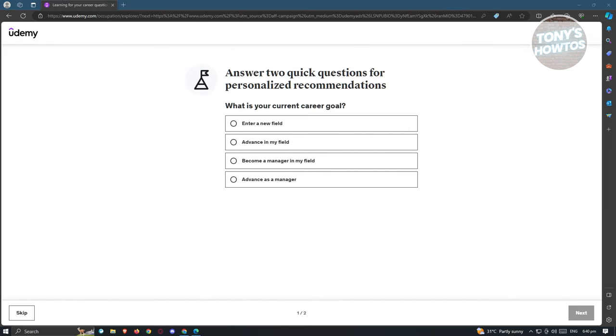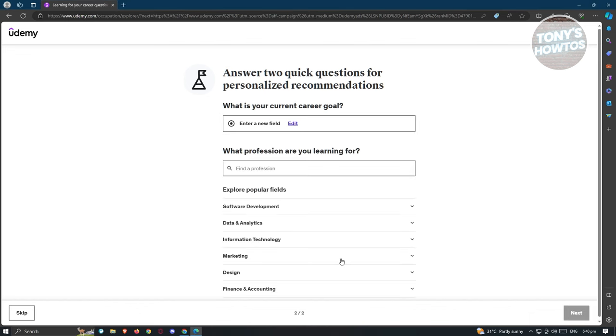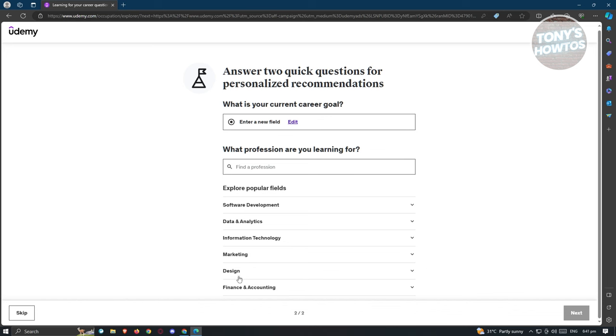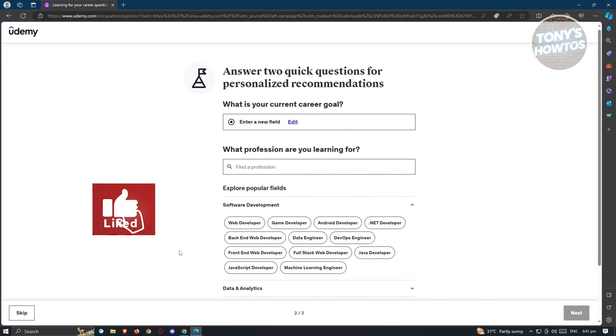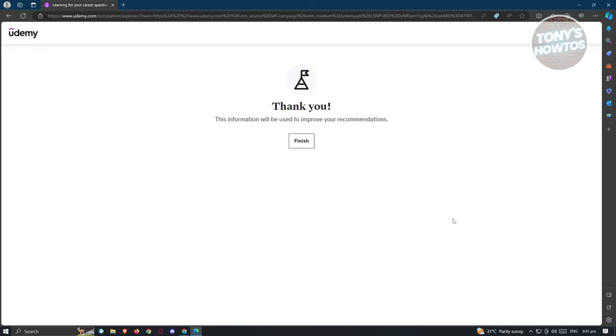Once you've filled out all the user details, you will be asked to answer the following questions to further customize your account. The first question is, what is your current career goal? You have options like enter a new field, advance in my field, become a manager in my field, or advance as a manager. We need to state our goal here to further customize our account. Maybe you want to say enter a new field and just hit next. The next question is, what profession are you learning for? They have different professions like software development, data and analytics, information technology, marketing, design, and finance and accounting. Maybe in this case, you want to say software development and that we are a game developer. Let's click next, and then click finish.